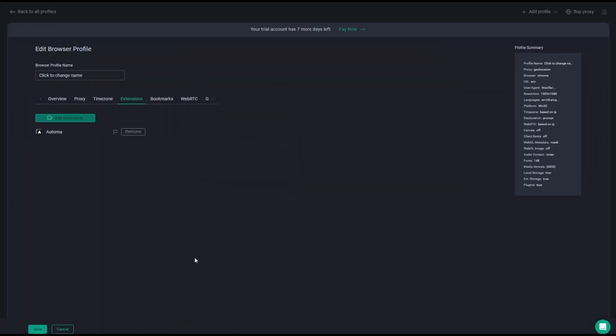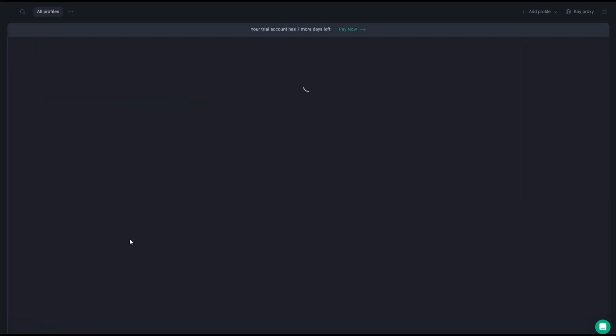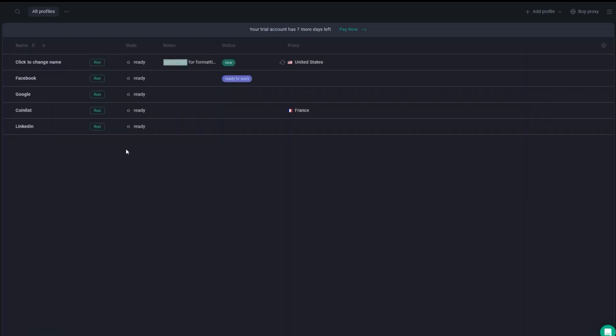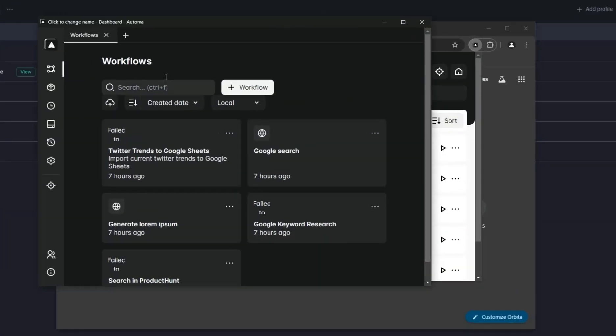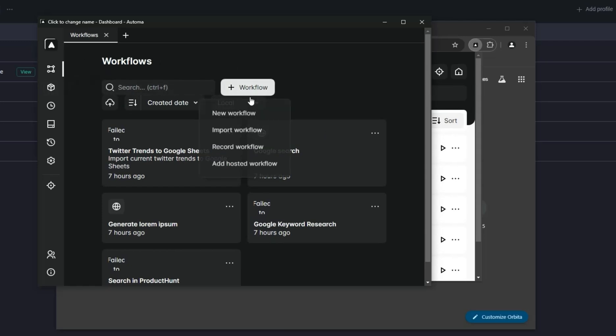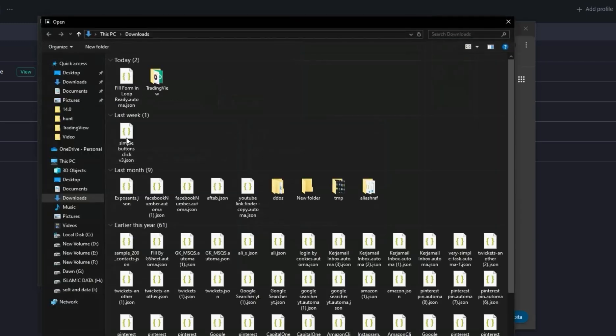After this, just save this profile. Now we run this profile for the first time. You will get an empty profile of your Automa. Then you will insert your workflow, import your workflow.